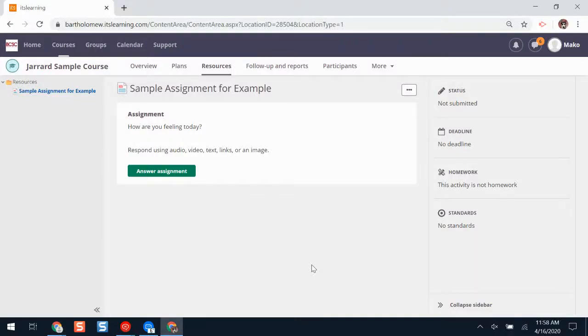Hello! In this video I'm going to show you how you can add audio, video, links, or pictures to an assignment on ITSLearning.